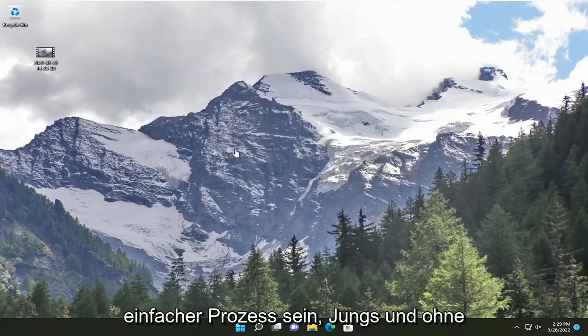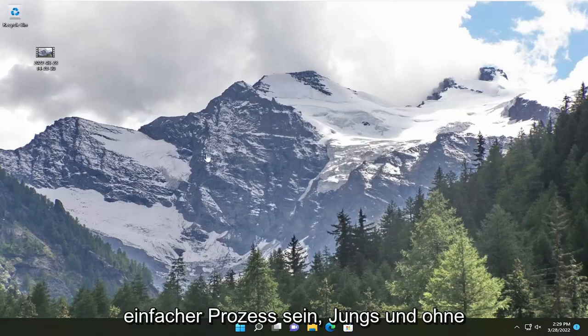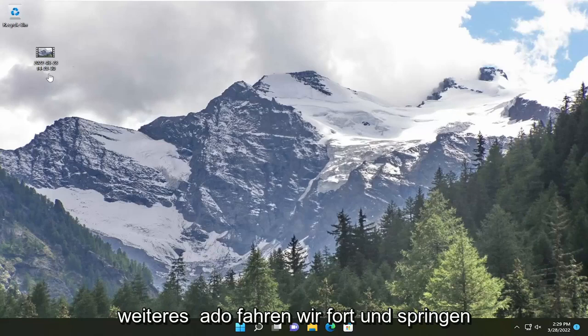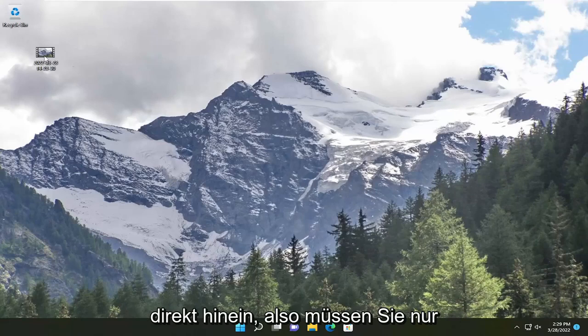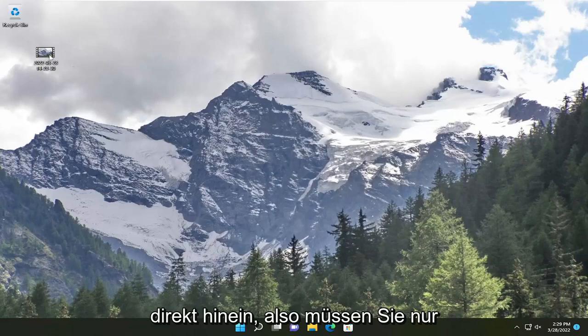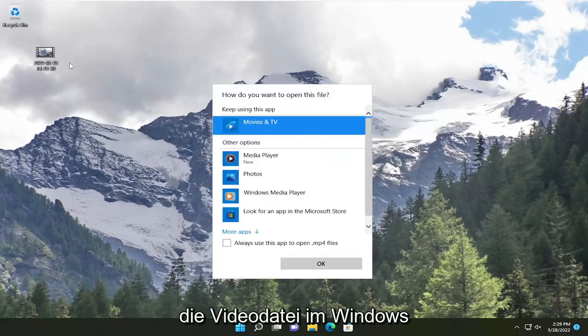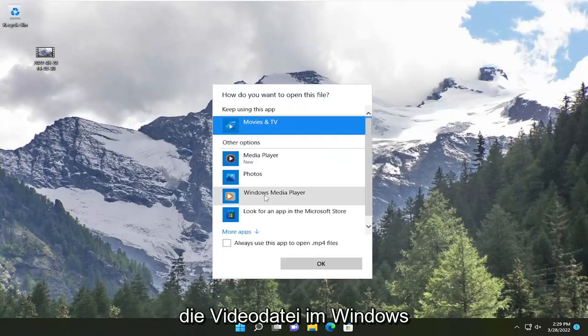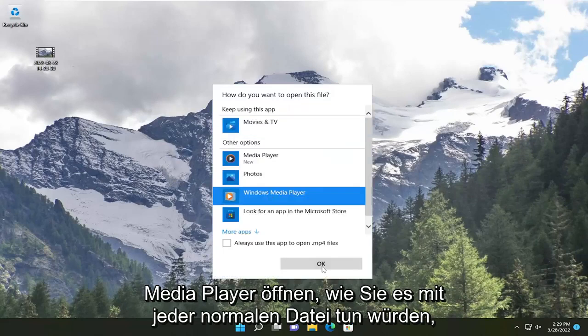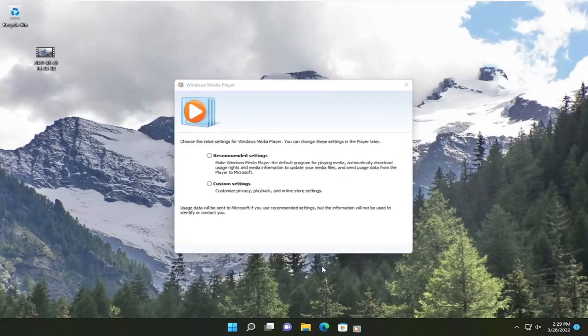So this will hopefully be a pretty straightforward process, guys. And without further ado, let's go ahead and jump straight into it. So all you have to do is open up the video file in Windows Media Player like you would any normal file.